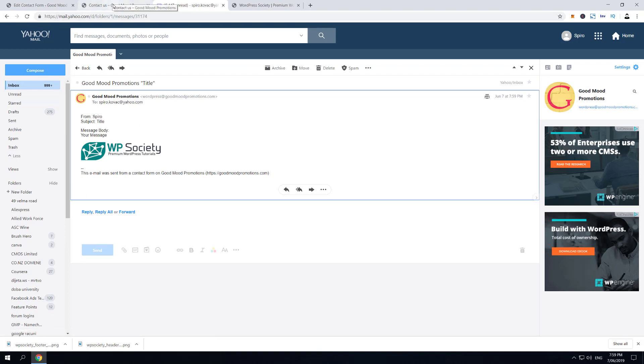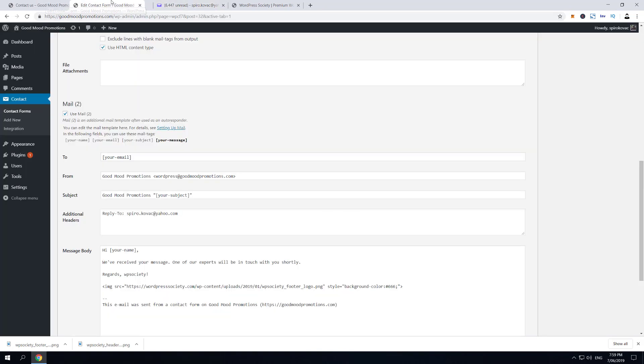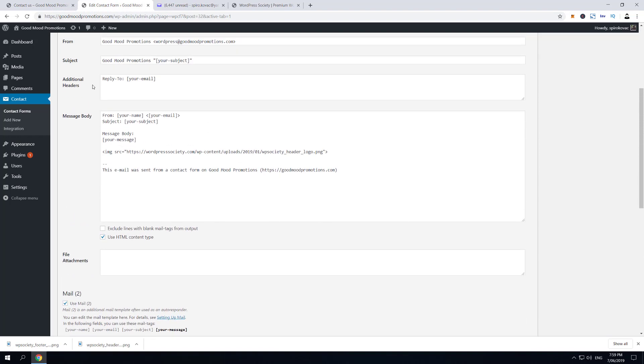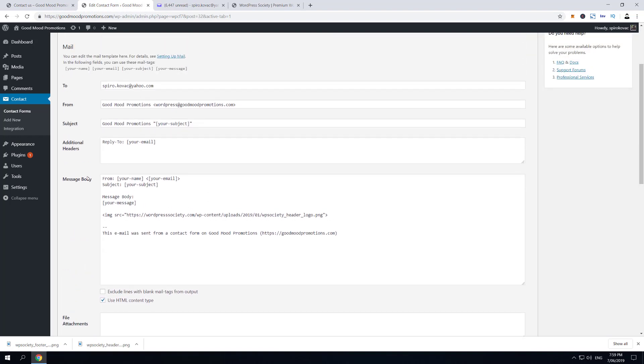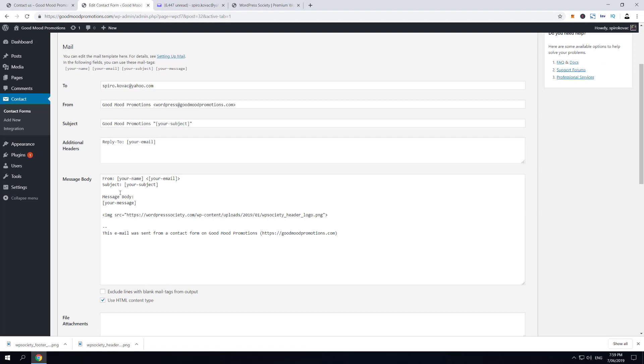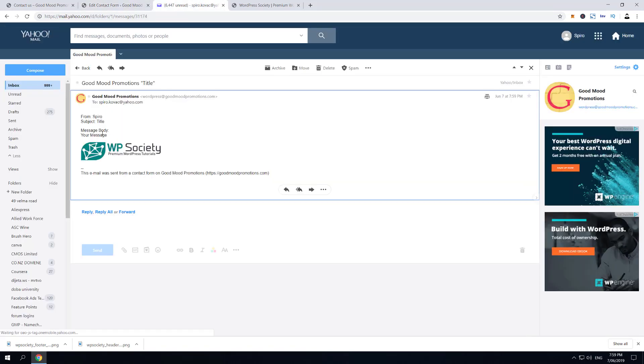you'll see that it is from Spiro, subject 'Message', your message, and then the header logo image, right?